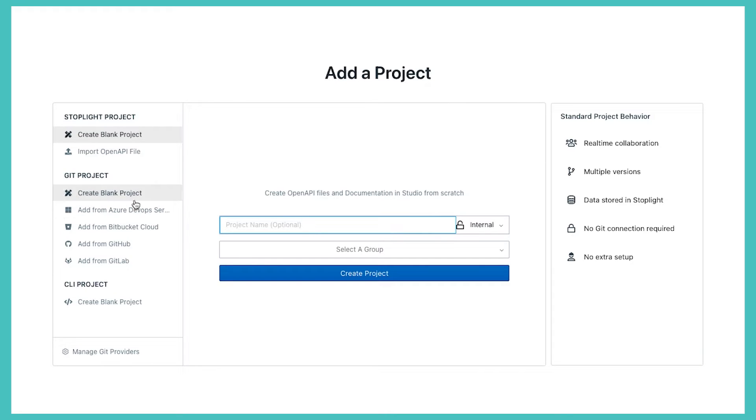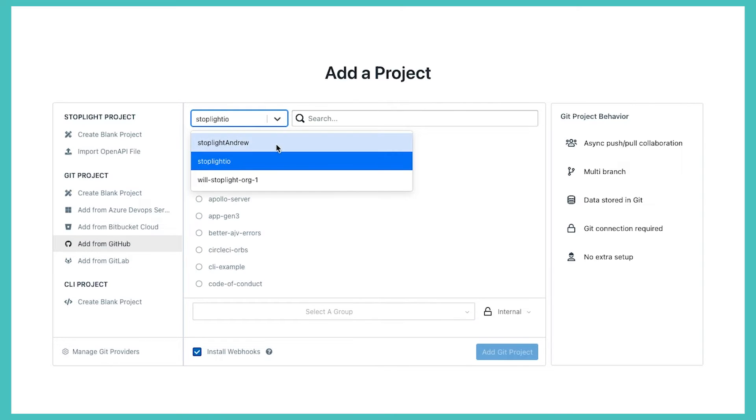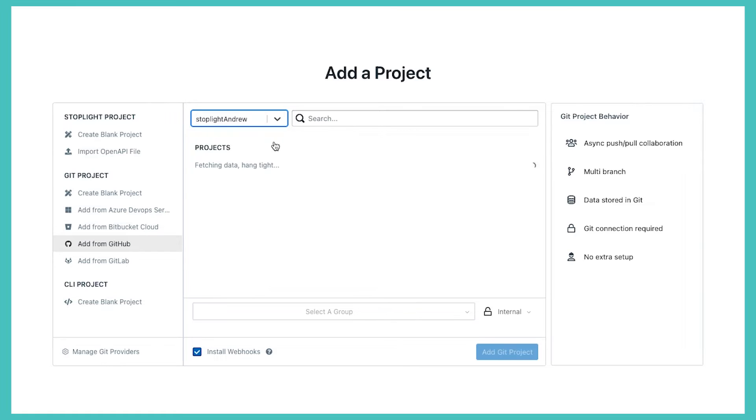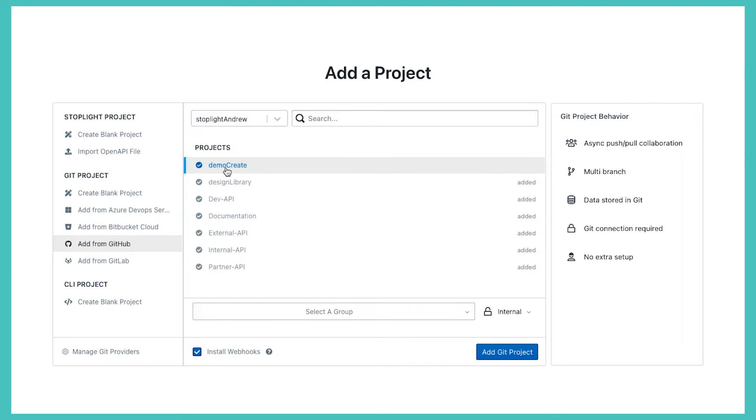But we can pull from multiple different Git sources and we can mix and match these projects as well. So we can have Git projects, we can have Stoplight projects, we can have CLI projects all within my same environment. In my environment I'm mostly tied to GitHub. In this case, the organizations I have access to are Stoplight, Andrew, stoplight.io, etc. So if I switch to my Stoplight Andrew organization, I can see a number of projects, some of which you've already seen - the documentation project, the design library. But if I connect to, for example, a different project demo, I can just connect to that.